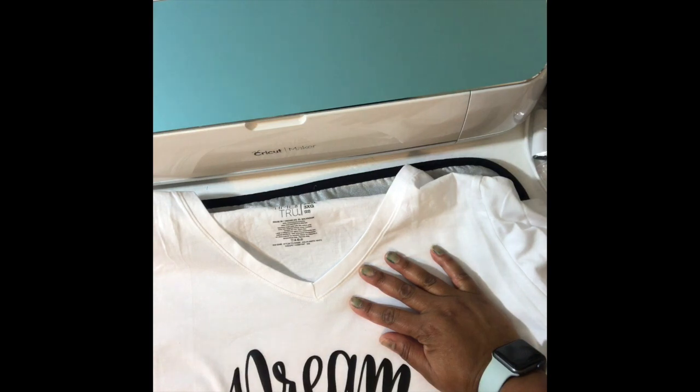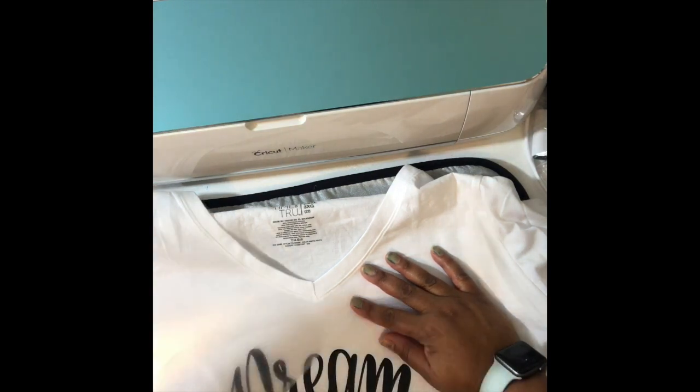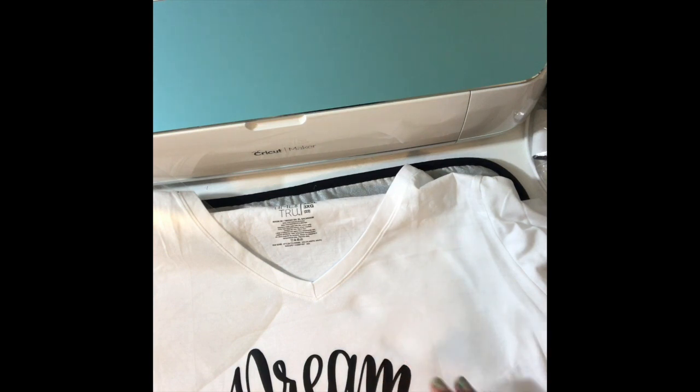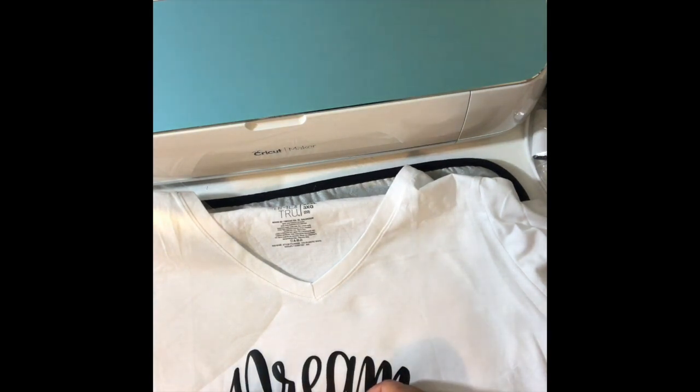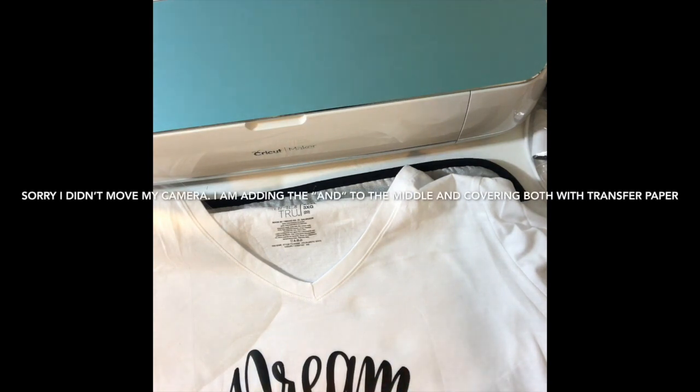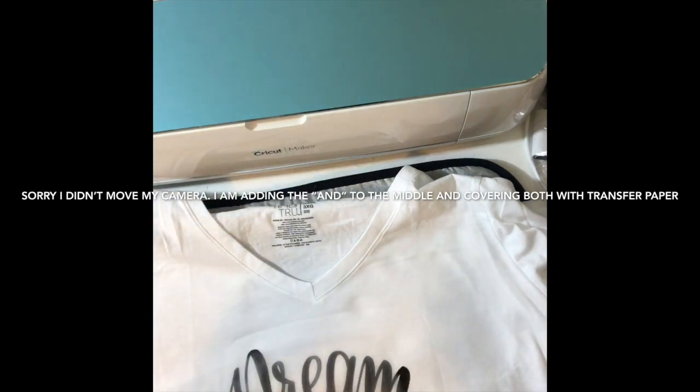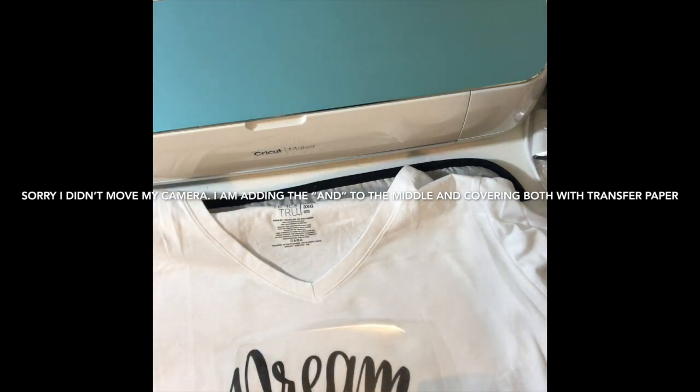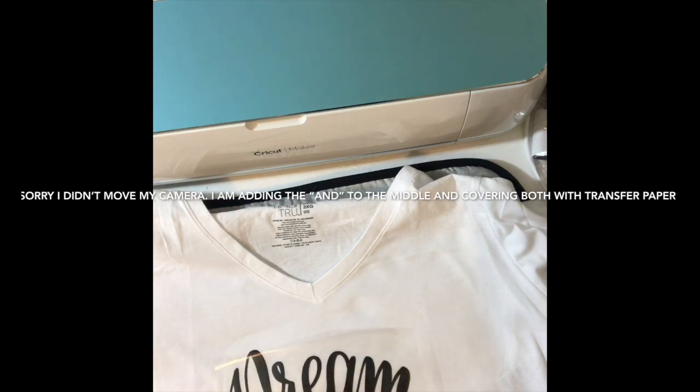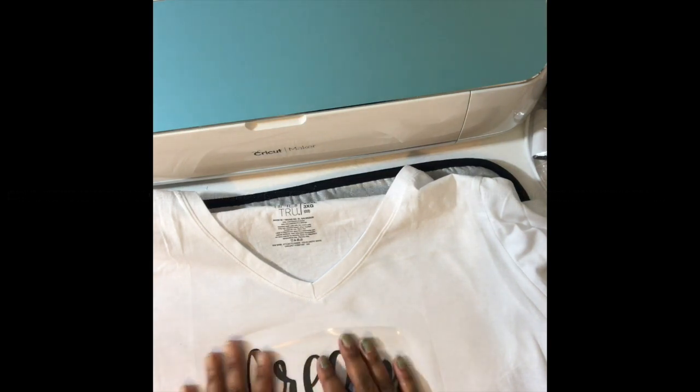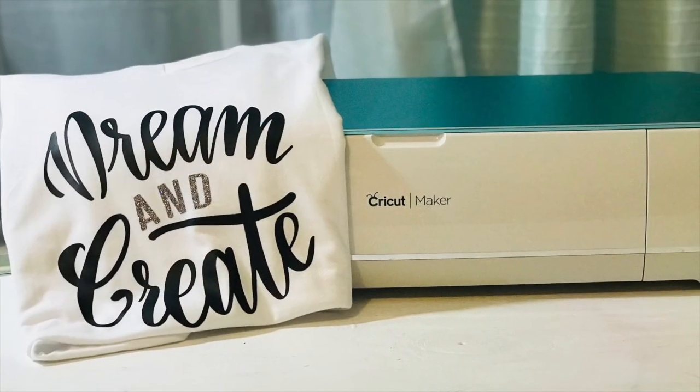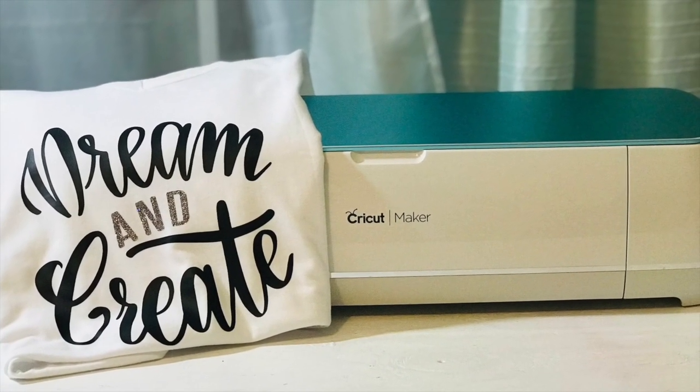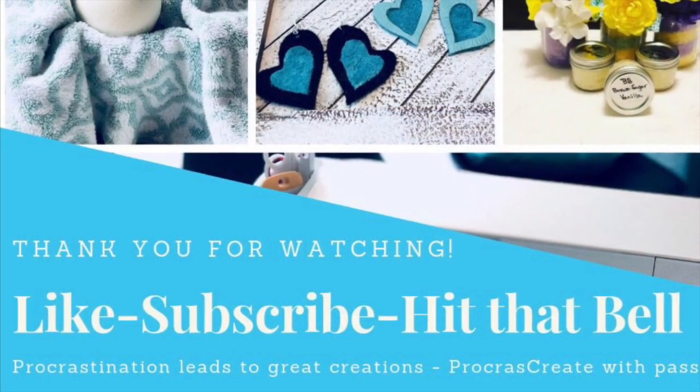So now I'm just cooling it off a little bit, and then I'm able to pull that transfer tape off of my design. And then I place the word and, which you can't see, right under the word dream. And then I put that transfer tape back because I don't want to melt what I've already put down there. So as you can see, I'm putting it back on there and then I will put the press back on the design so that I can get that and on there. And as you can see, it turned out pretty cute.